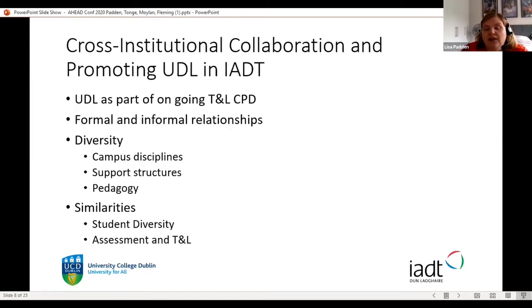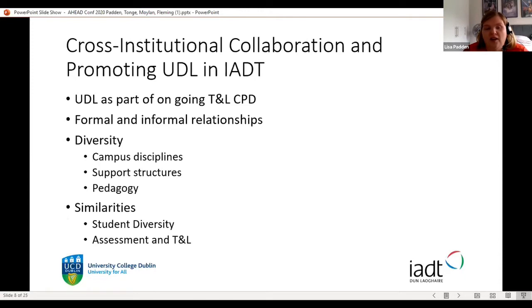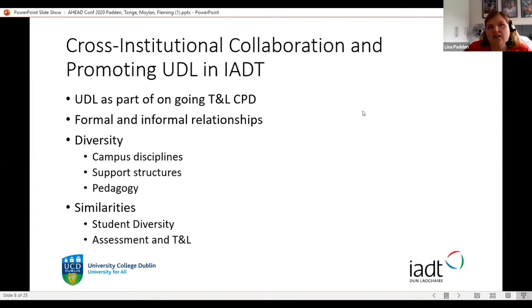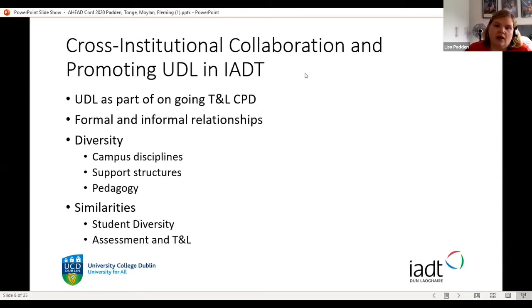We have a previous publication on Universal Design for Curriculum Design with case studies from UCD. This time we collaborated with IADT for several reasons: we have a strong relationship, UDL is part of ongoing teaching and learning CPD in both institutions, and our campuses share similarities in student diversity. The different disciplines across our institutions — an institute of art, design and technology versus a research-intensive university — meant we had really good diversity across the case studies.